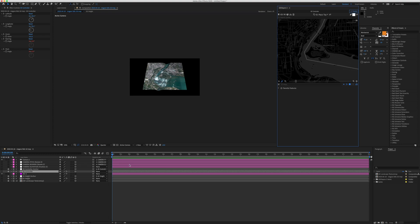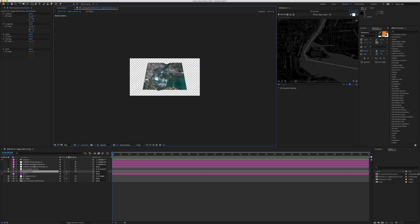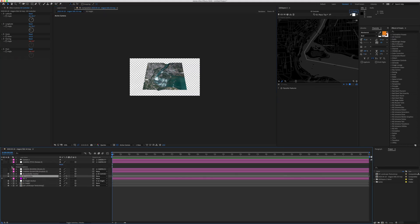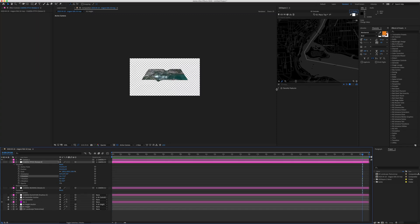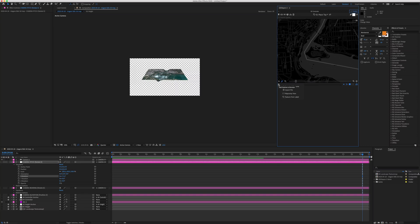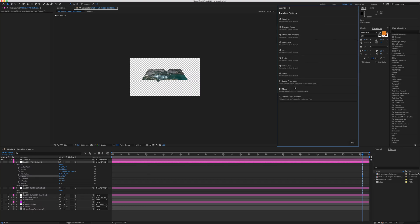You can rotate the cameras by going through Transform and playing around with the rotation settings. The next step is adding different aspects to the map, which is more advanced. You can click 'Add Feature to Browser' — this is where GeoLayers 3 is quite impressive, as it lets you download map features by accessing a database of map data from the internet and adding it to your map.